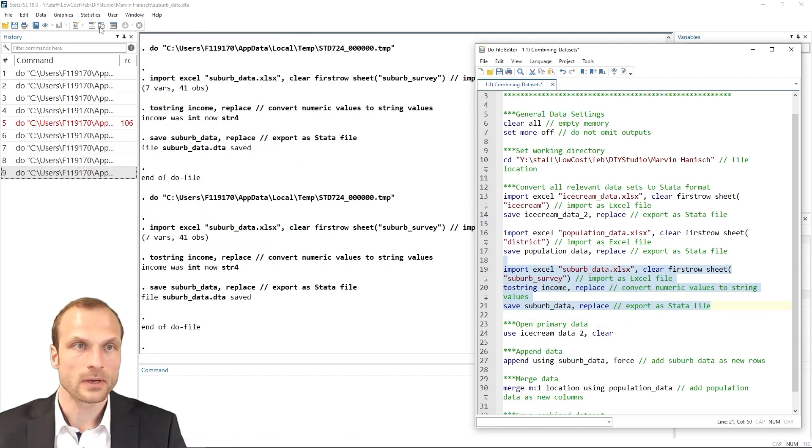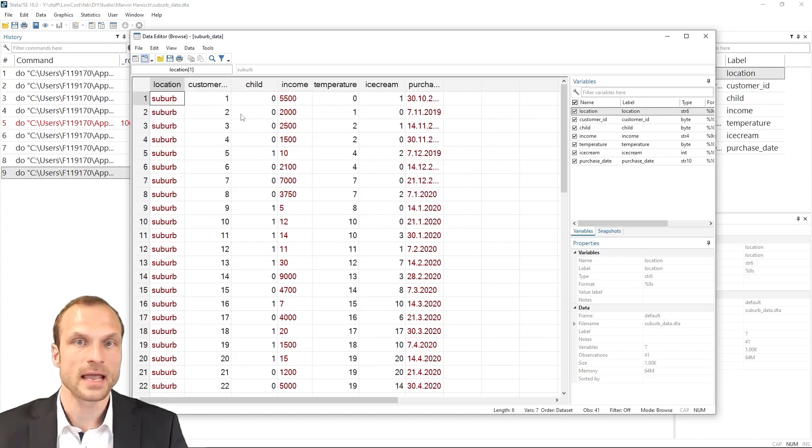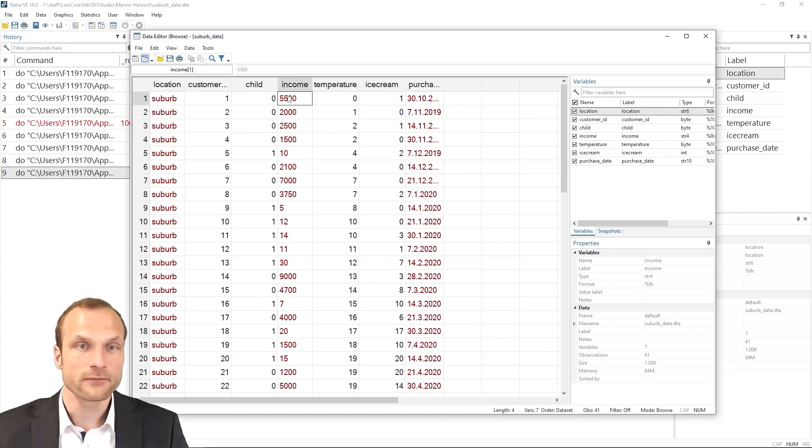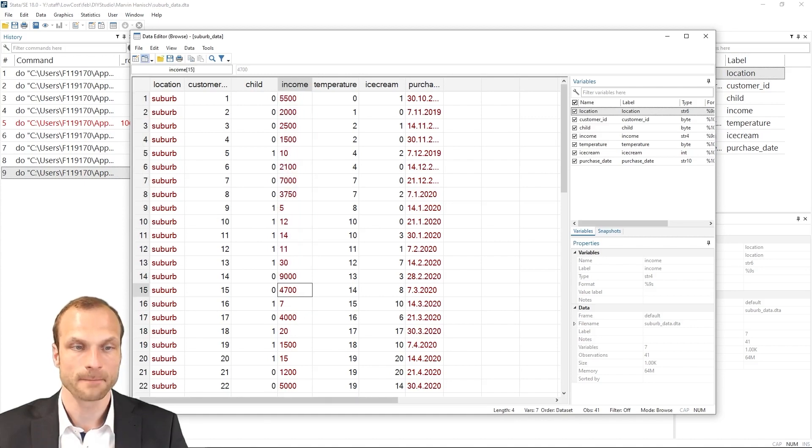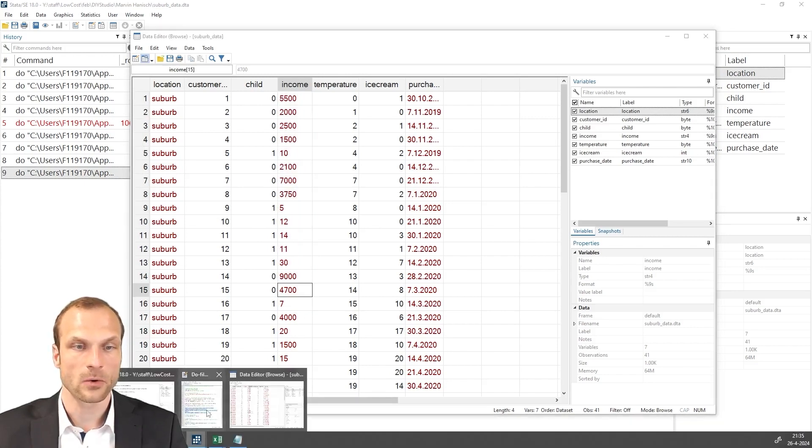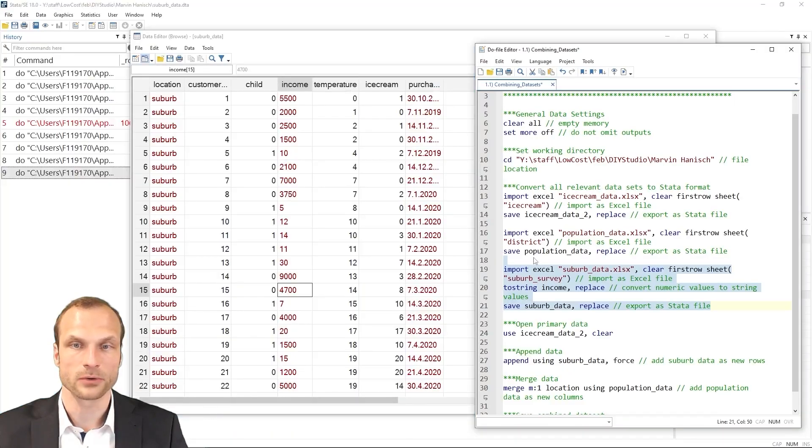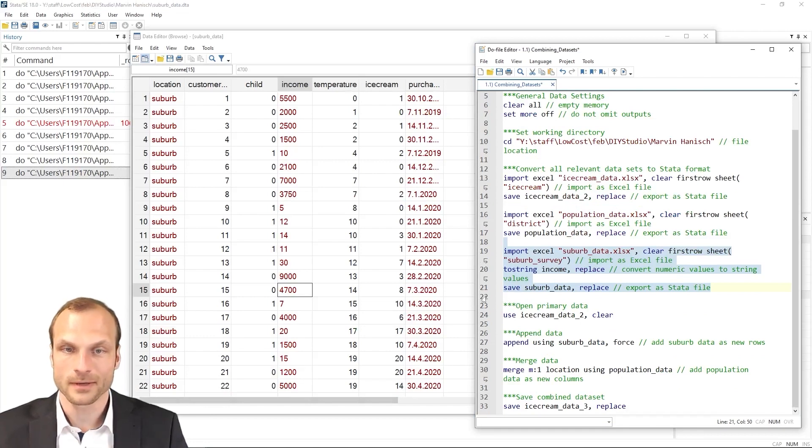Now, in this case, we now have a string variable as well for our income variable. So this is very handy. And we can now go back to our do file and then open our ice cream data again